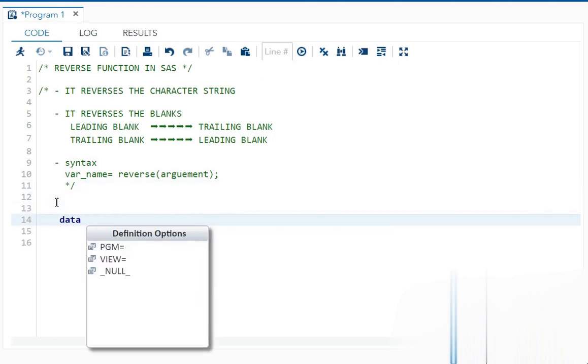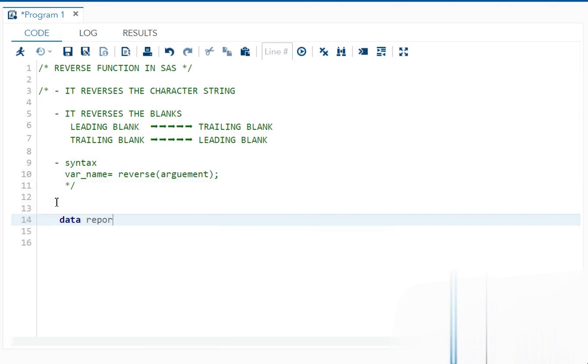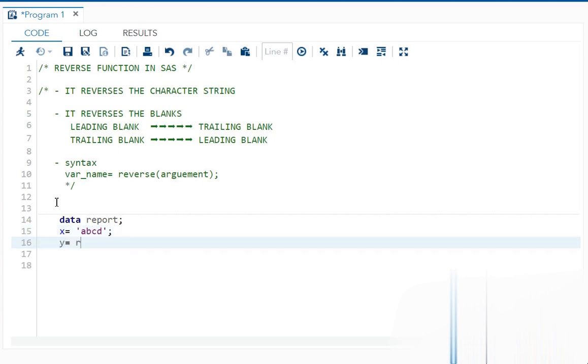Data, some data set name. Let's say I have X equals ABCD. Now I want to reverse it.